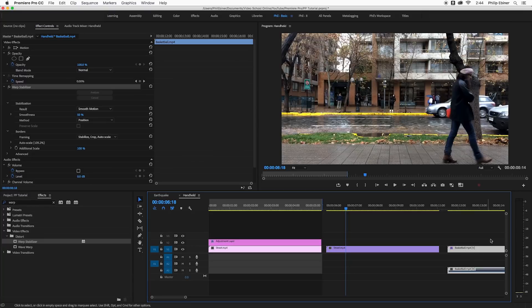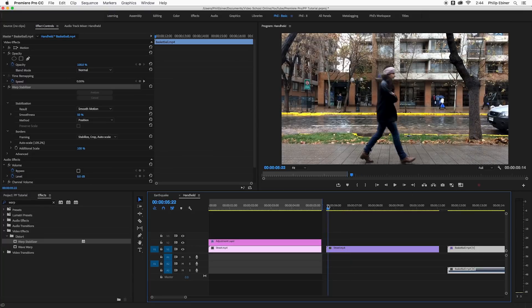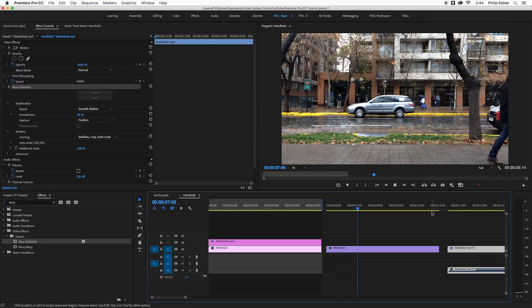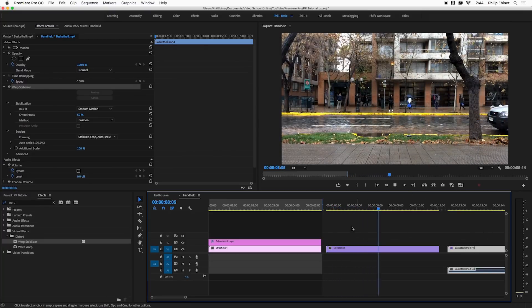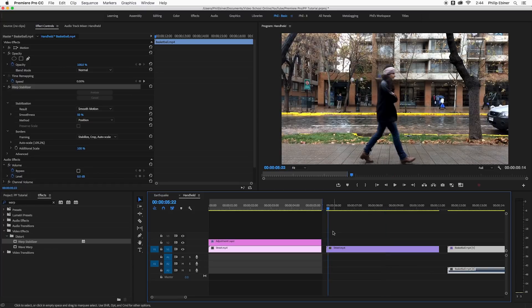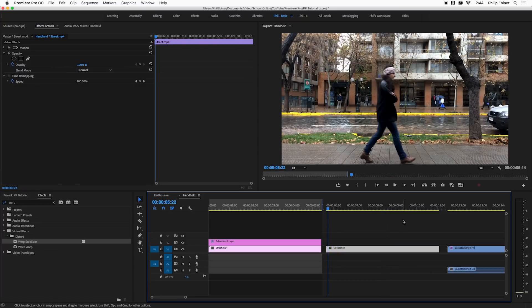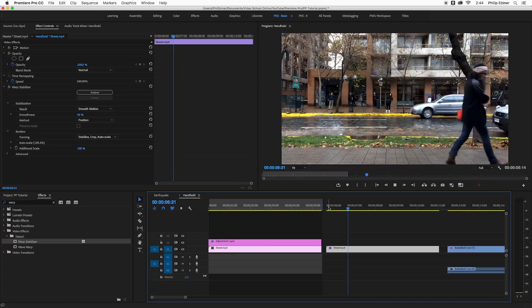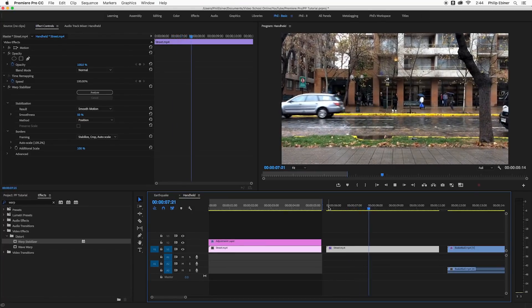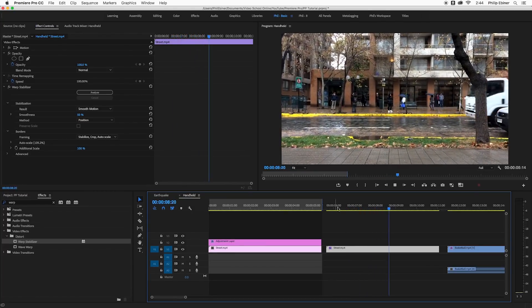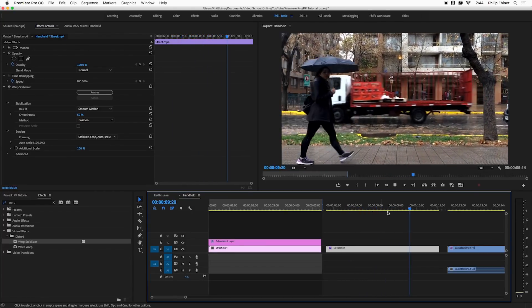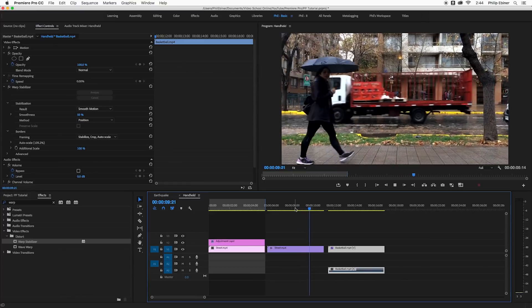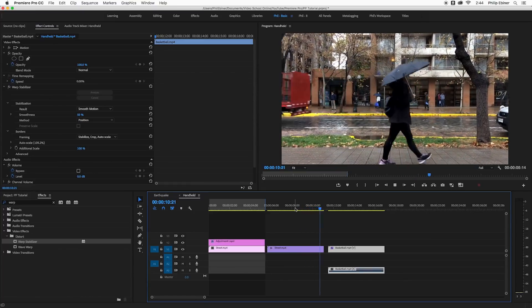Now notice what happens. I play this clip nothing's happening. If I select this clip and then paste the warp stabilizer effect, notice how there is now movement. So you get this more organic natural movement.